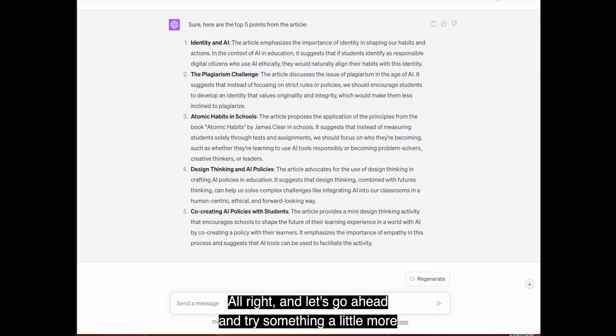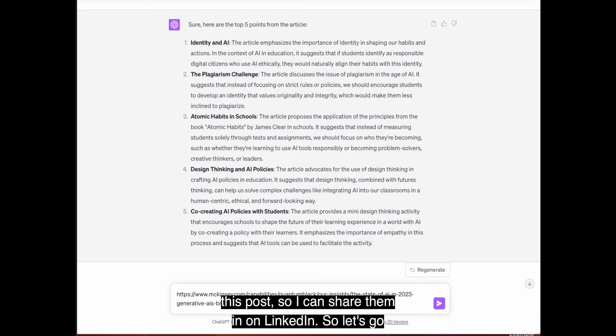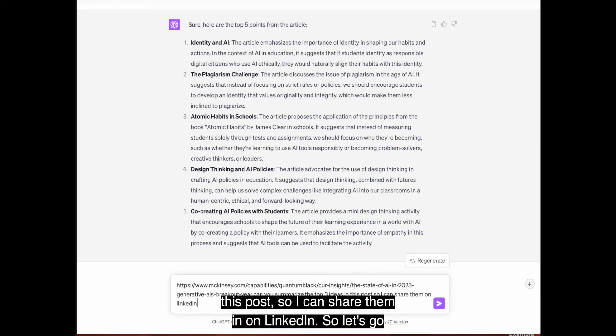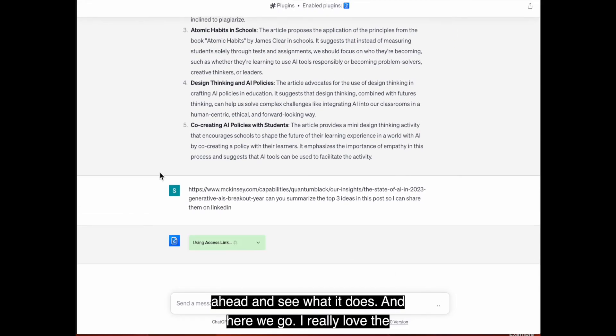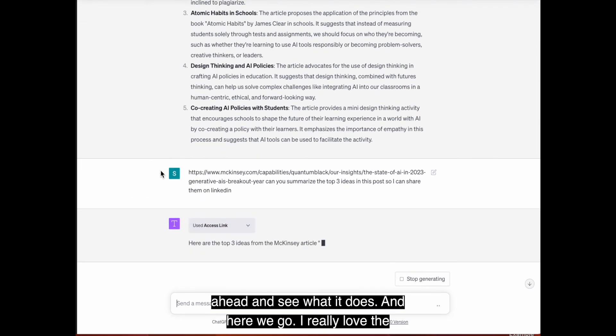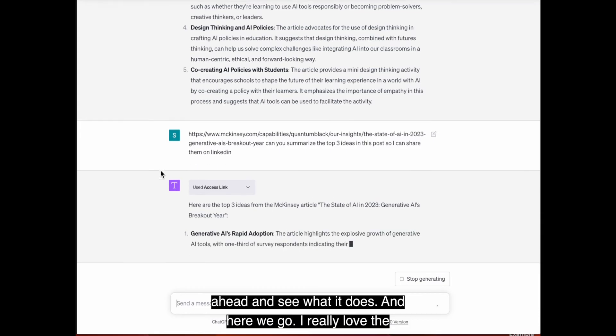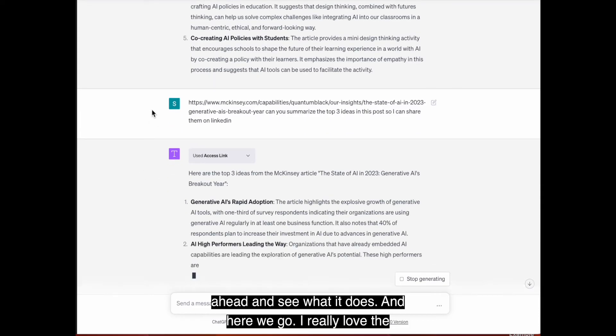And let's go ahead and try something a little more intense this time. So let's go ahead and take this article from McKinsey and say, can you summarize the top three ideas in this post so I can share them on LinkedIn? So let's go ahead and see what it does.